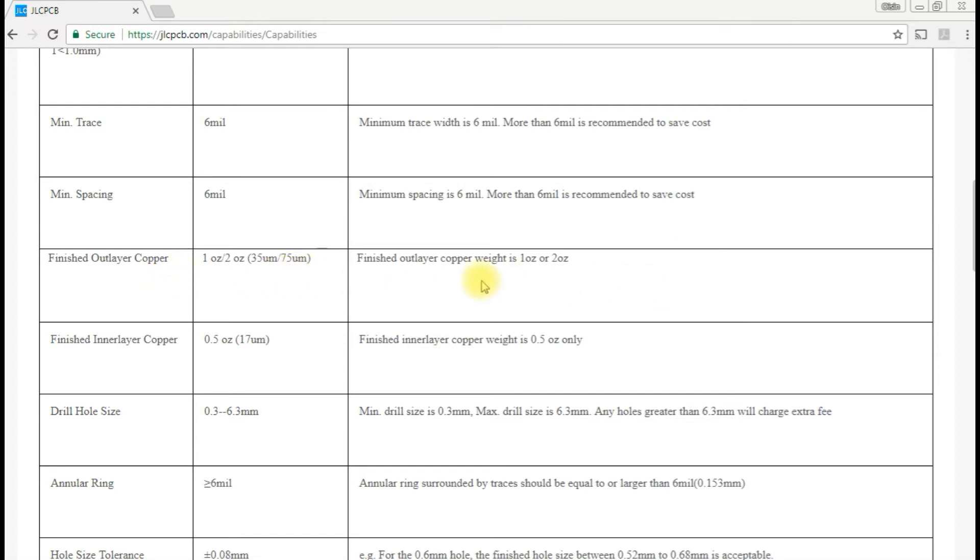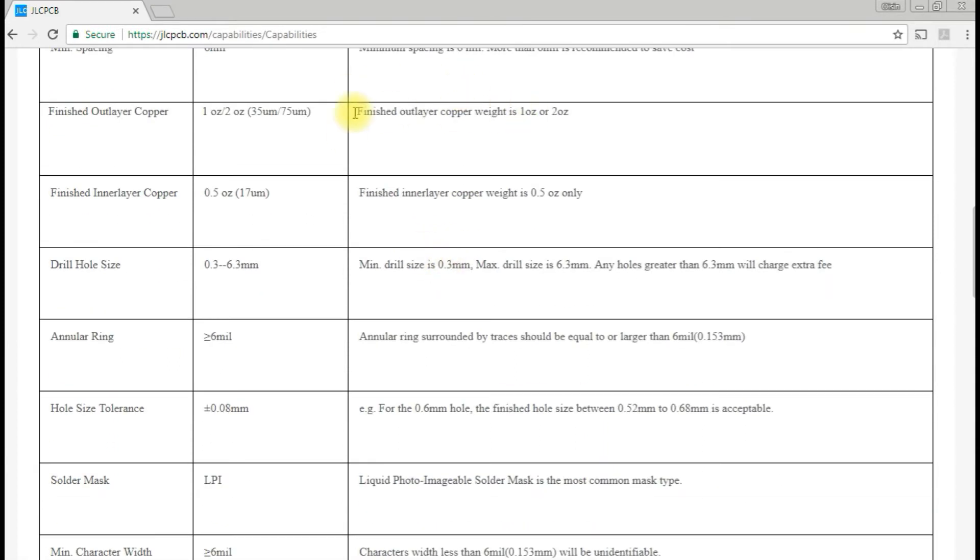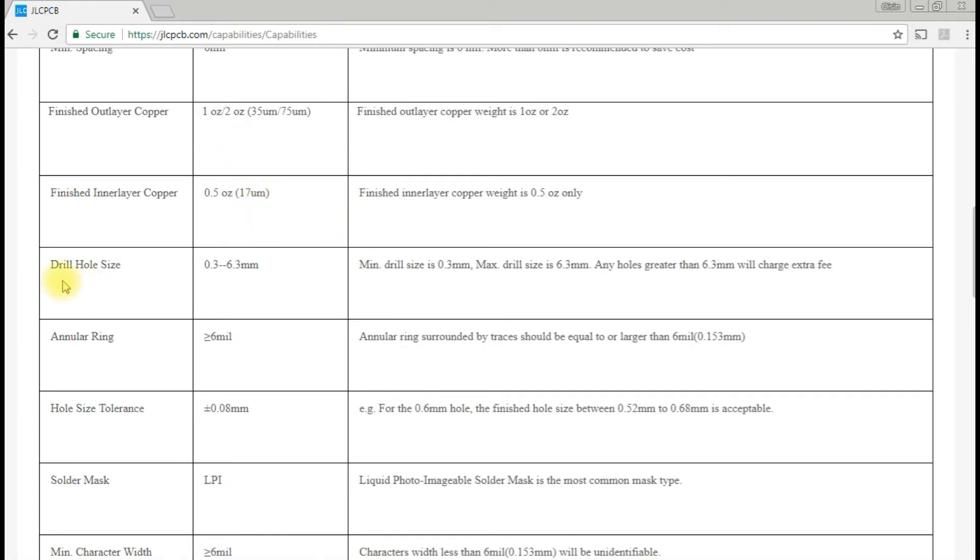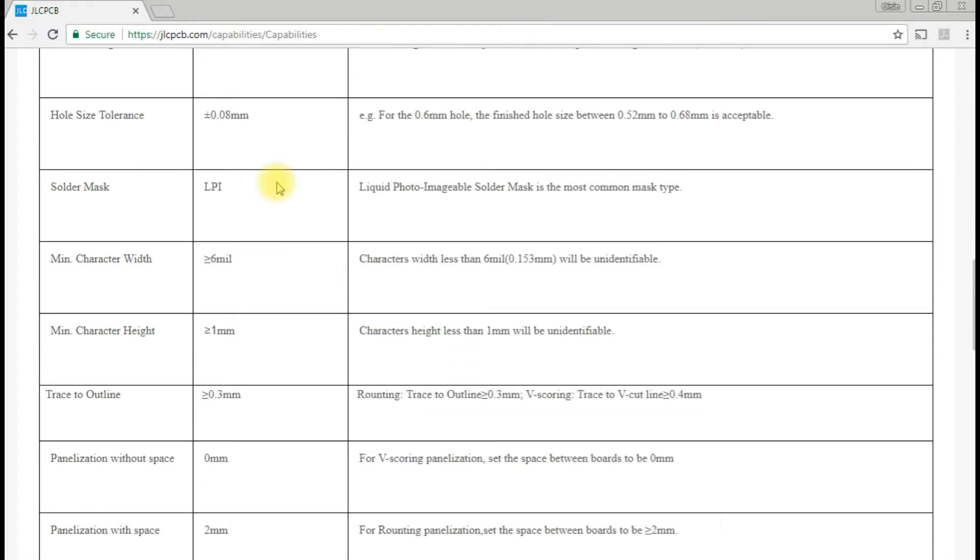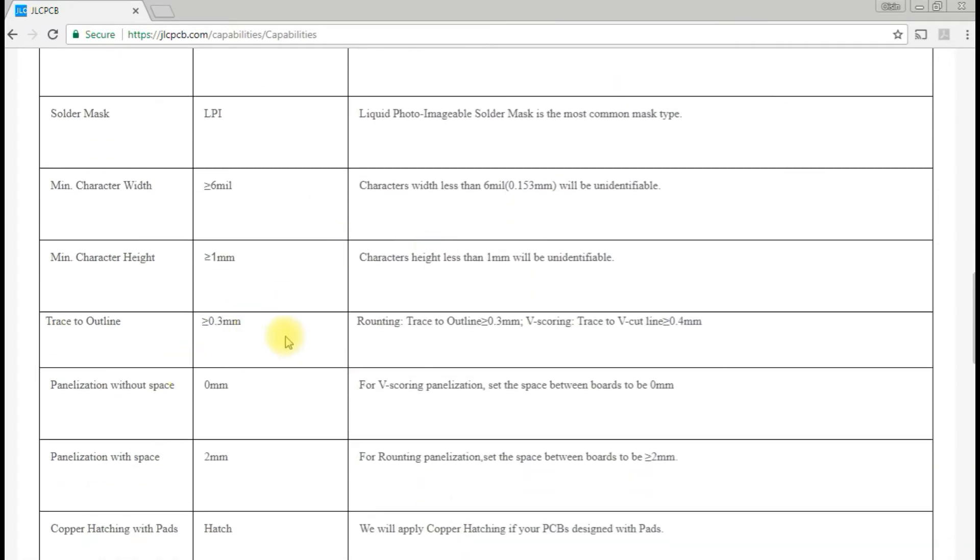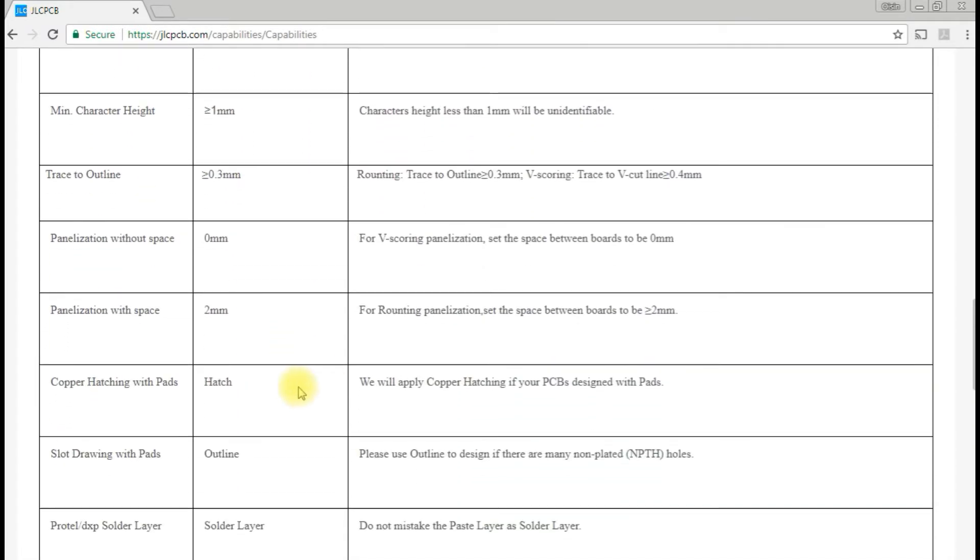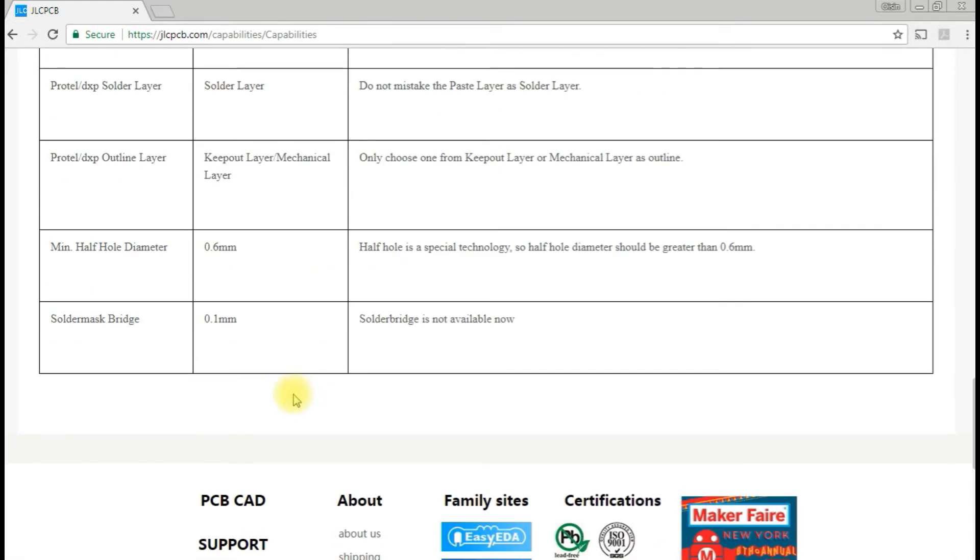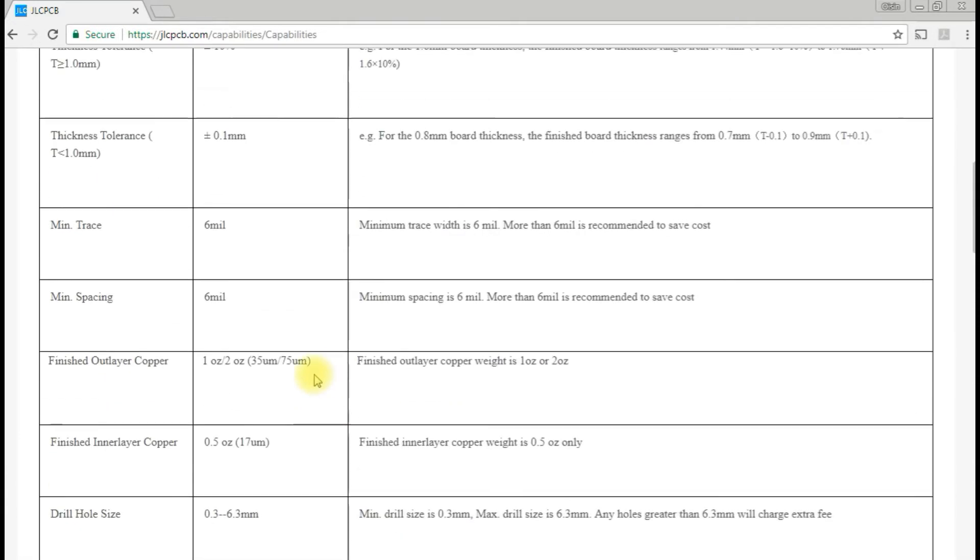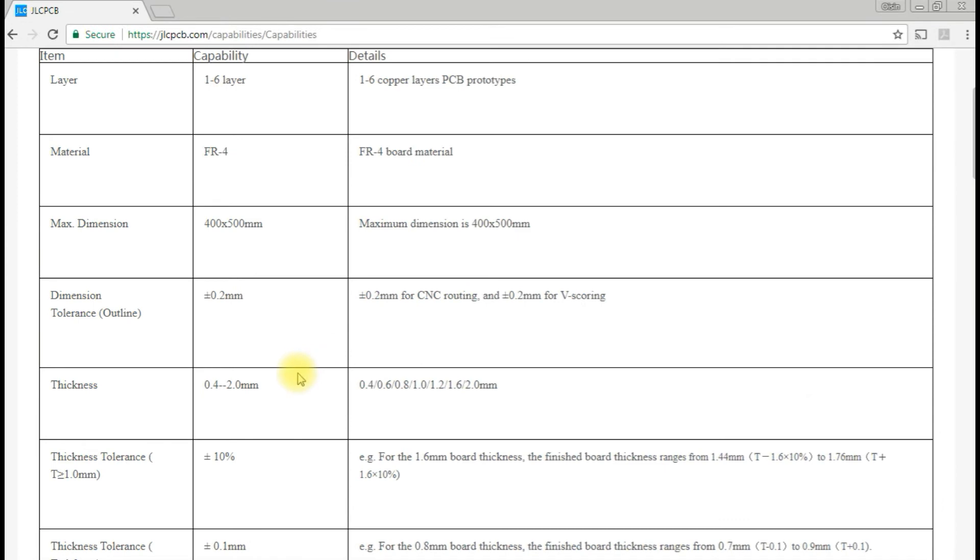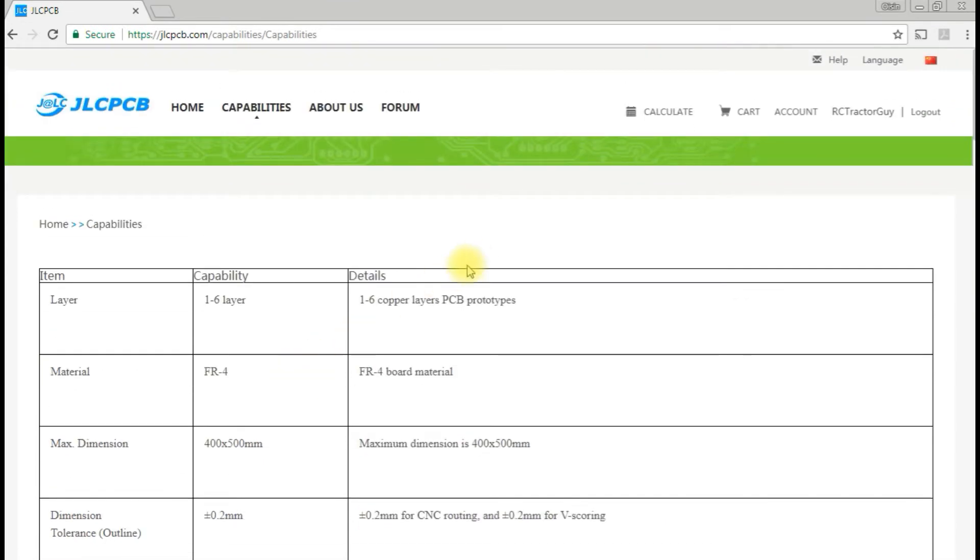The thickness of the copper layer is 35 micrometers or 75 micrometers. Drill holes range from 0.3 to 6.3 millimeters. Those are all the limitations of the manufacturing process. As long as you're aware of those when setting up your PCB and don't leave your traces too thin or your gaps too small, you should be fine. I would imagine they'll tell you if you've done something they can't do.